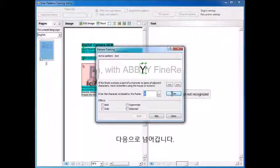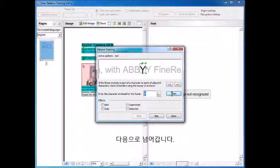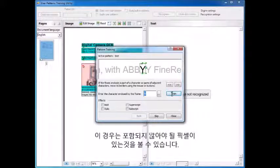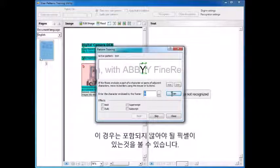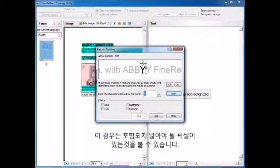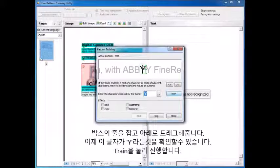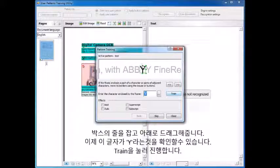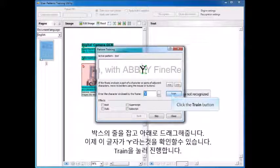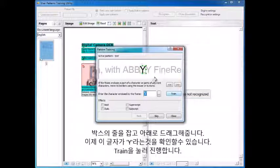And now it moves to the next. In this case, the segmentation has found a piece of pixels that we don't want included, so we grab the box and move it down. And now it believes it's a Y, and we're happy with that, so we're going to Train this.